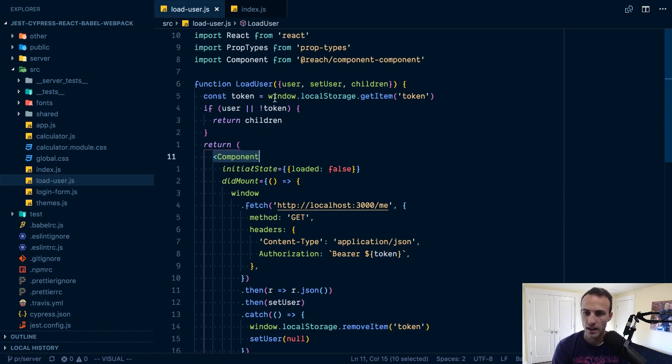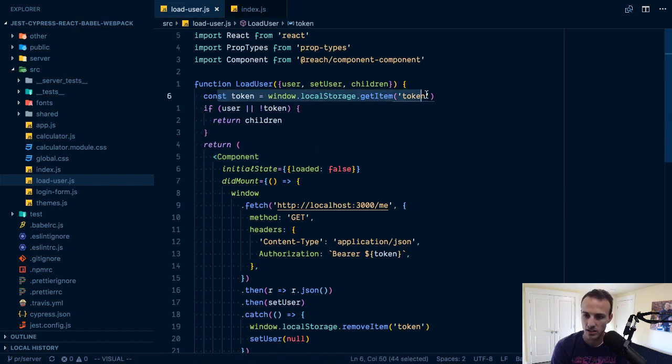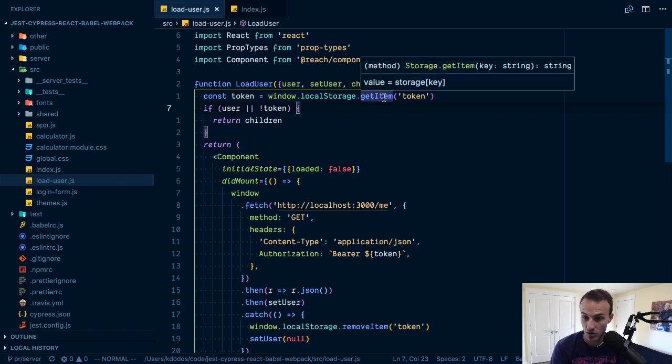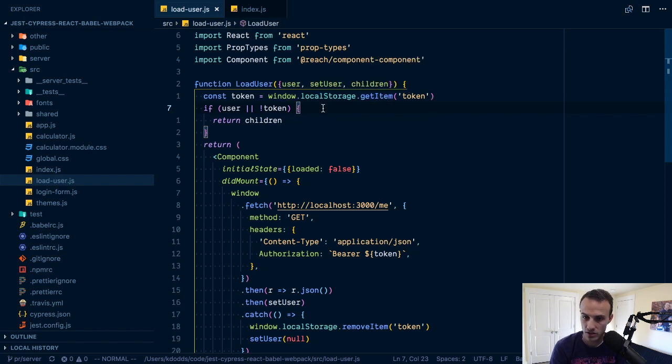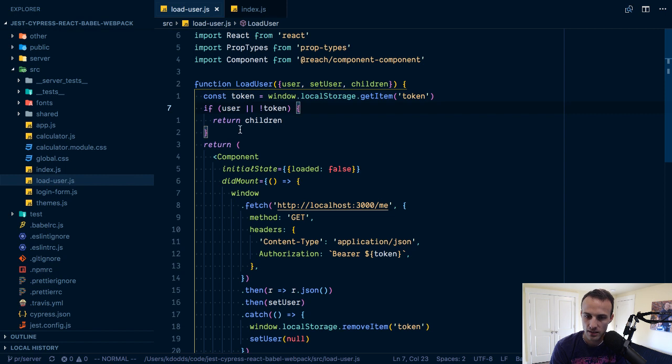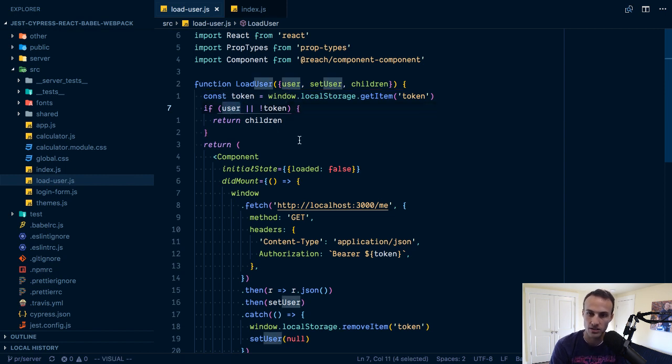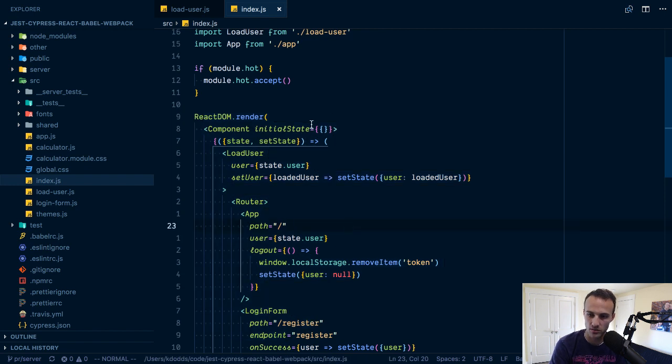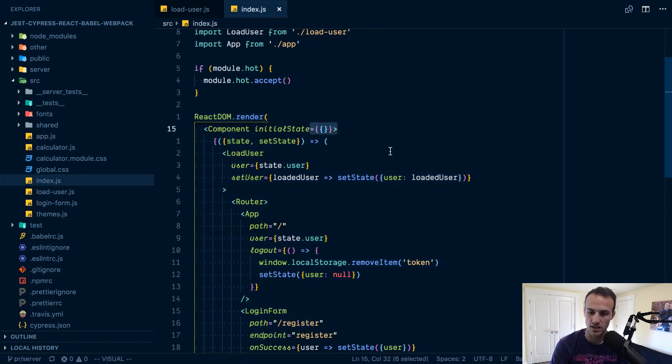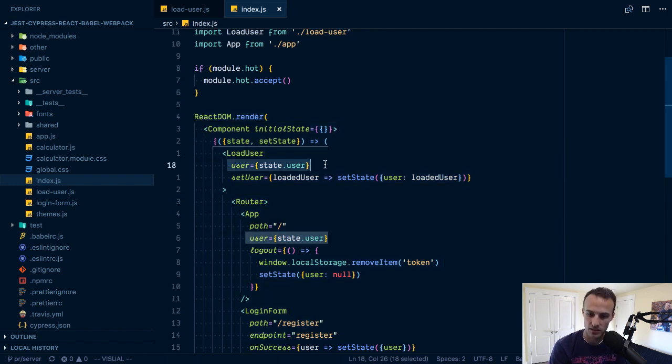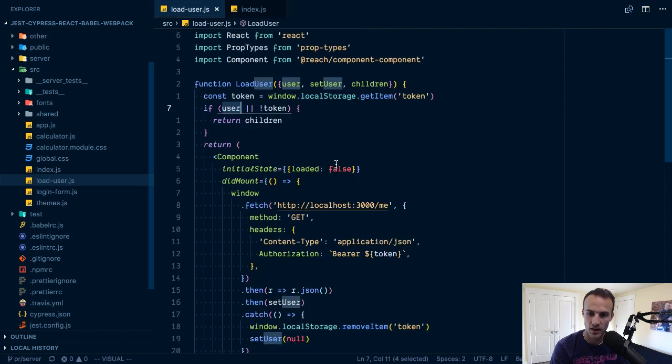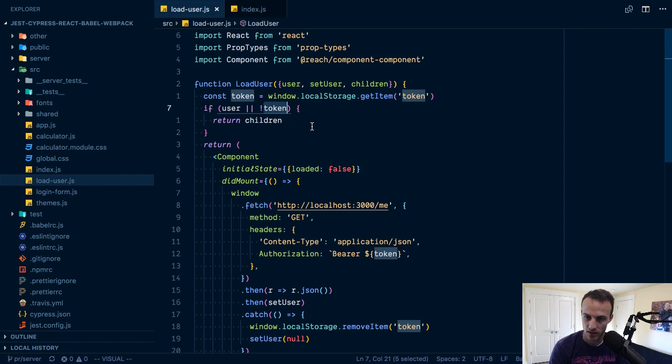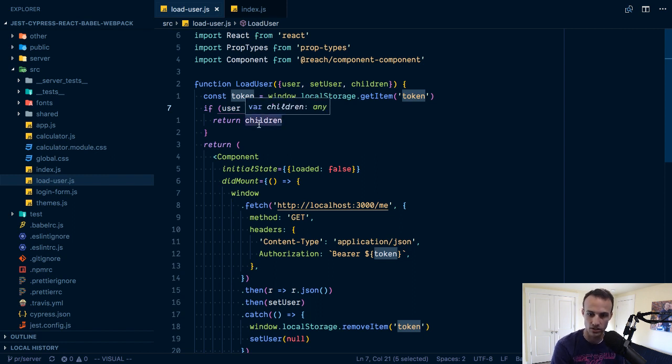Load user is also a function component that uses component component from reach. What it does is first it'll check local storage and if there's a token in local storage, then, well okay, so first off if there is a user, so this doesn't apply when we first run.